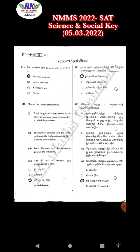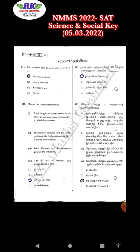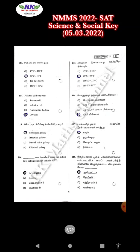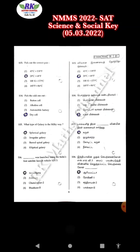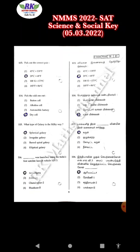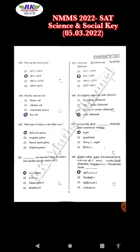Question number 111, option 1. Question number 112, option 3. Question number 113, option 2. Question number 114, option 4. Question number 115, spherical galaxies — that means option 1.